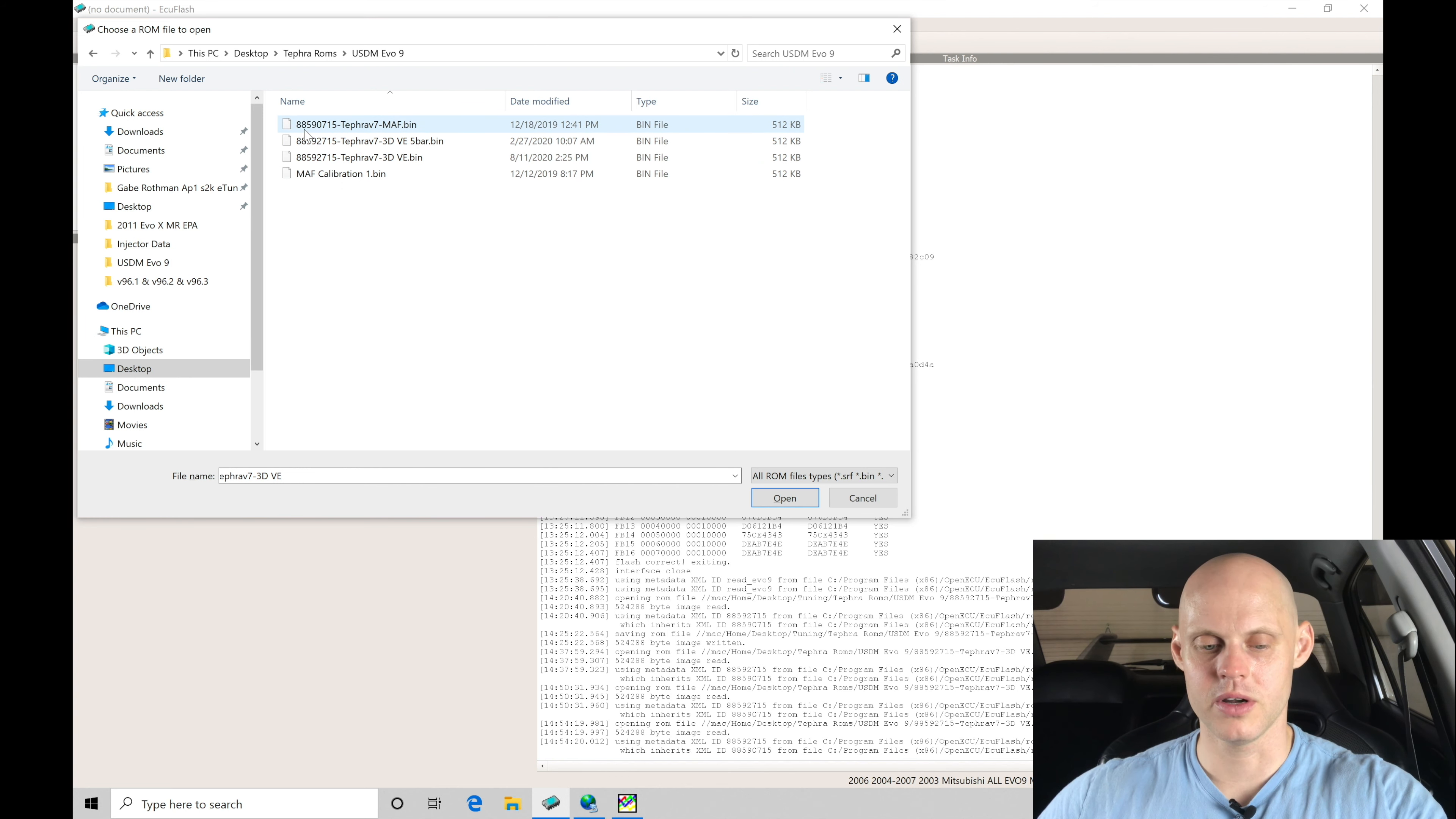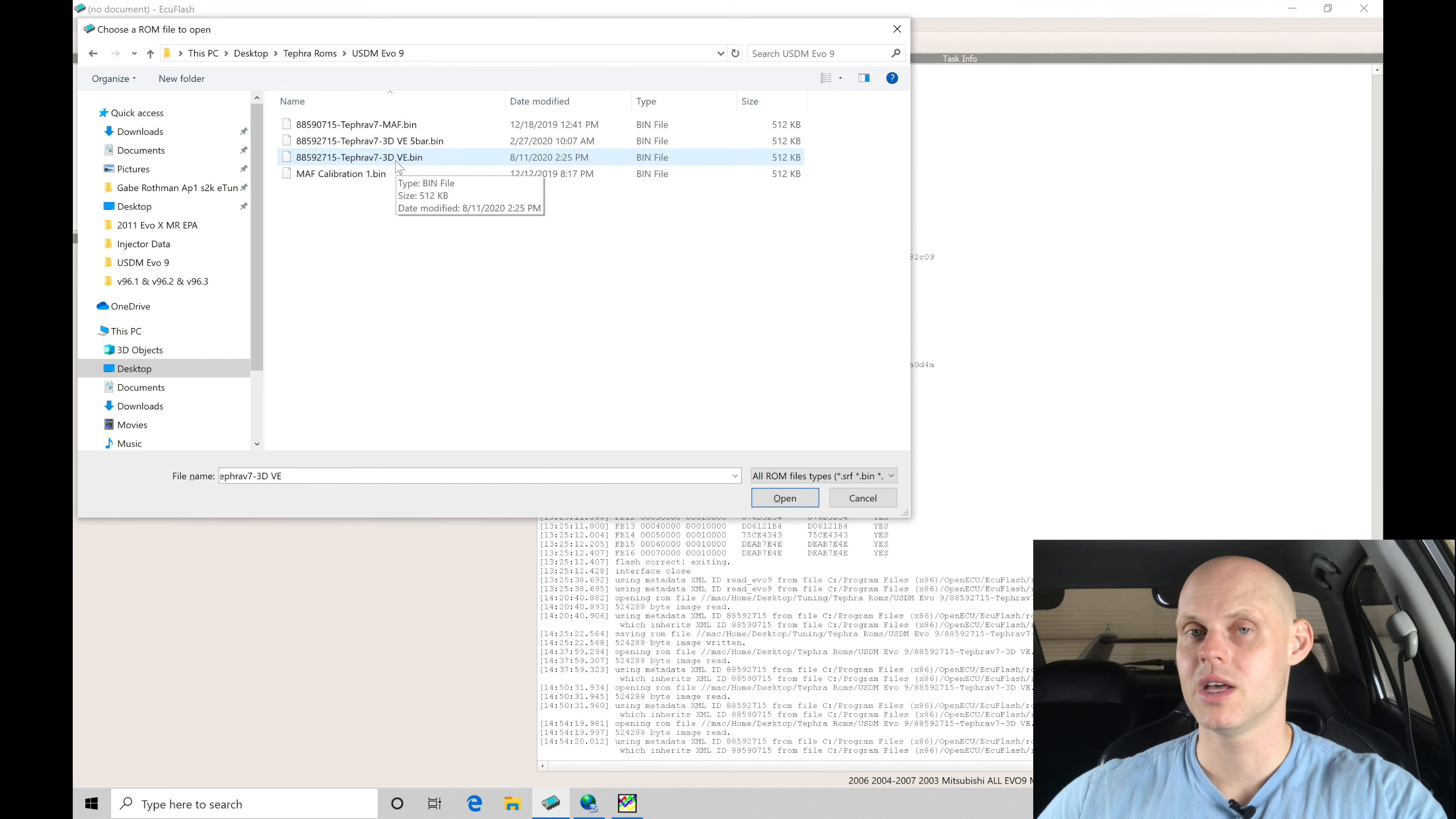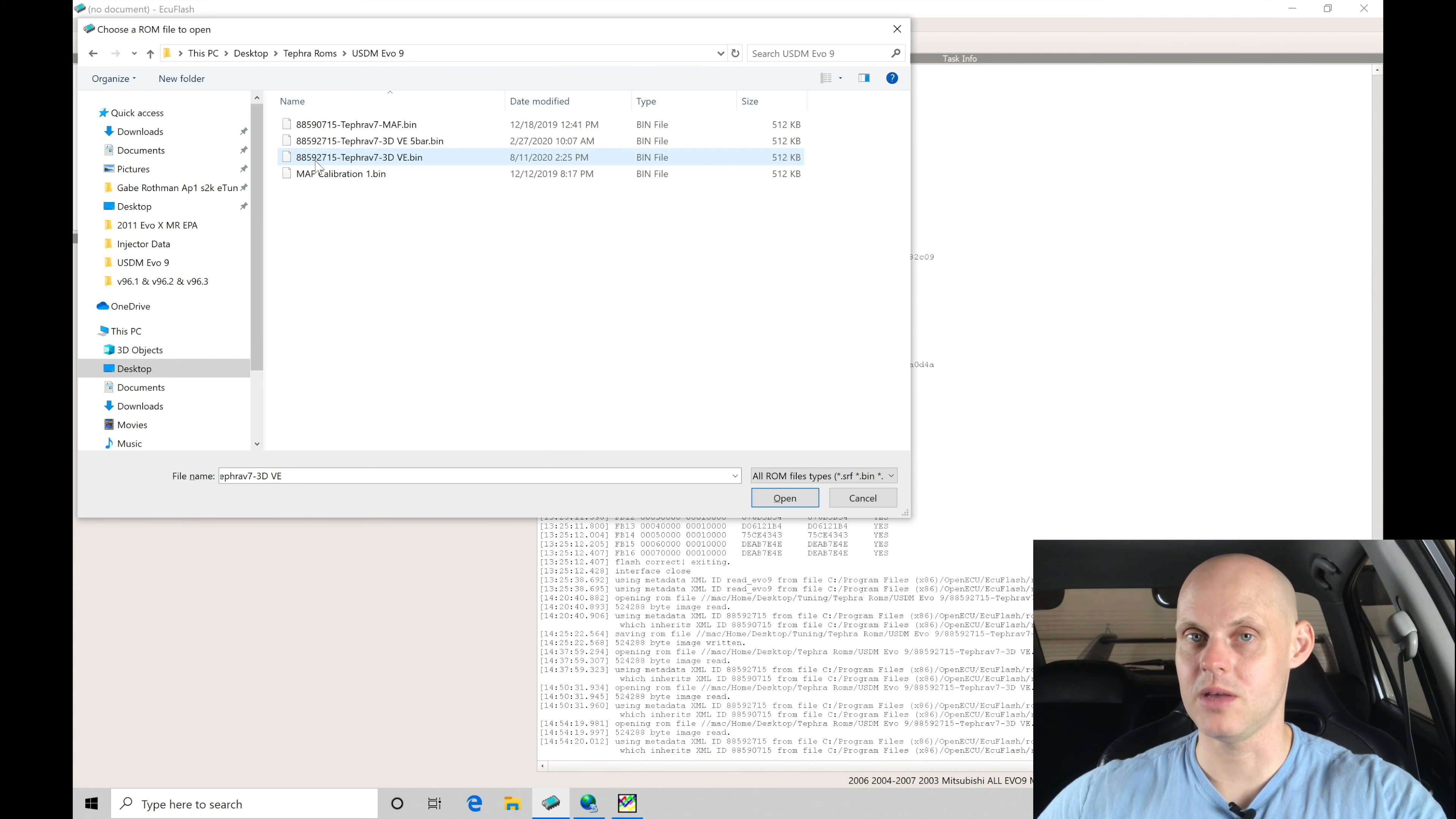Now if we look at our numbers here, 88590715, the zero here signifies that it's mass airflow based. Now we've deleted the mass off this car. It's no longer present, so we need to go and stick with a speed density ROM. So when we see here 3D VE, that means that we're going to be in speed density operation on a speed density type ROM. Now if we look at the part number here of the ROM, 88592715, the two is going to be designating that we are in this 3D VE-based ROM.